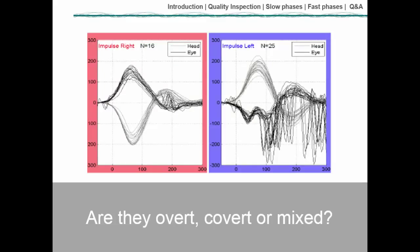Finally, identify whether saccades are overt — occurring after the head movement — or covert — occurring during the head movement. This distinction is useful for physical therapists and vestibular rehabilitation specialists to assess how well the patient is compensating over time, as there is interesting research on how the VOR restores itself and what happens to overt and covert saccades.